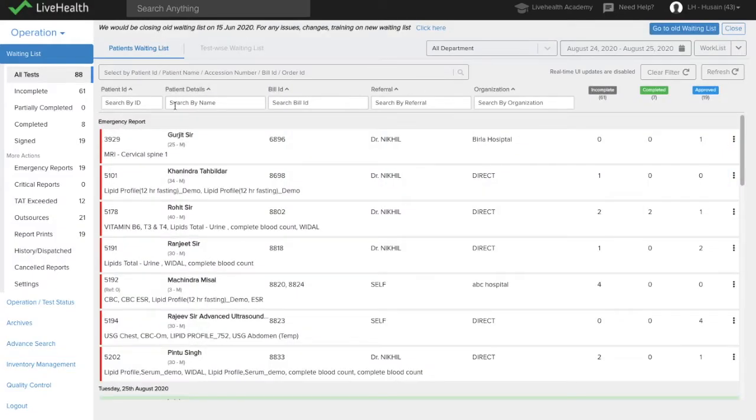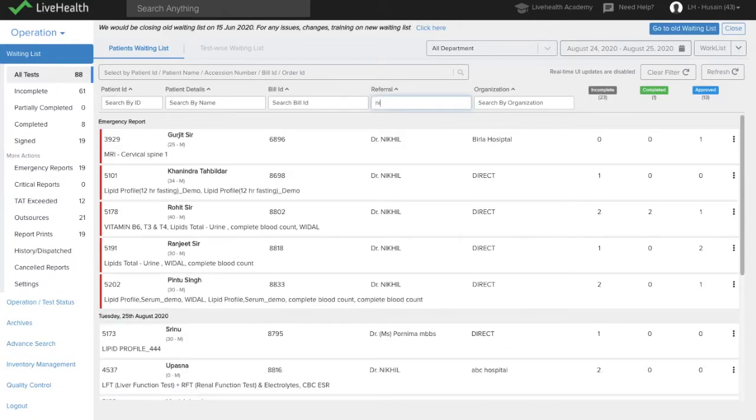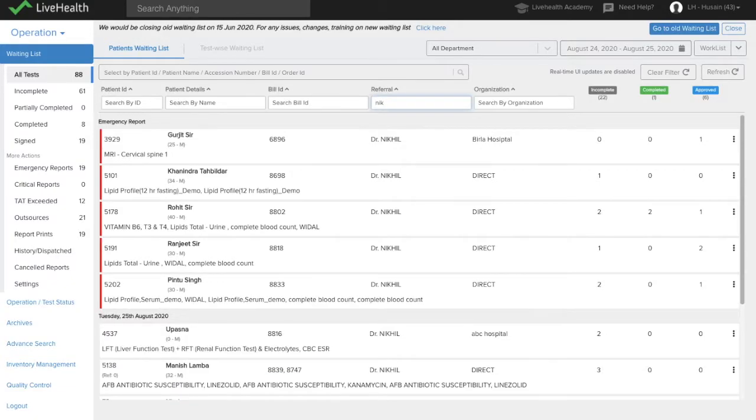In patient-wise, you can filter by referral and organization. So if you want to search for a particular doctor's report, then you can filter down from here.